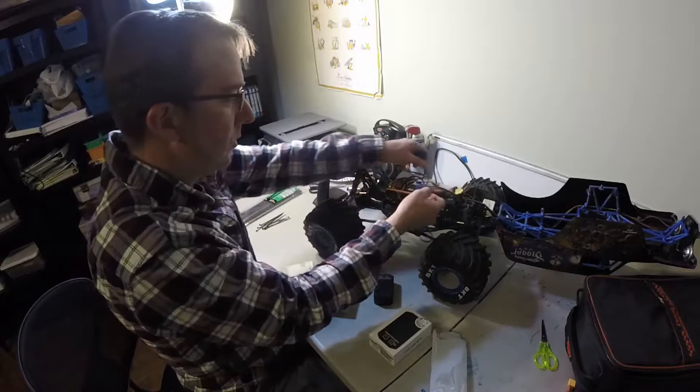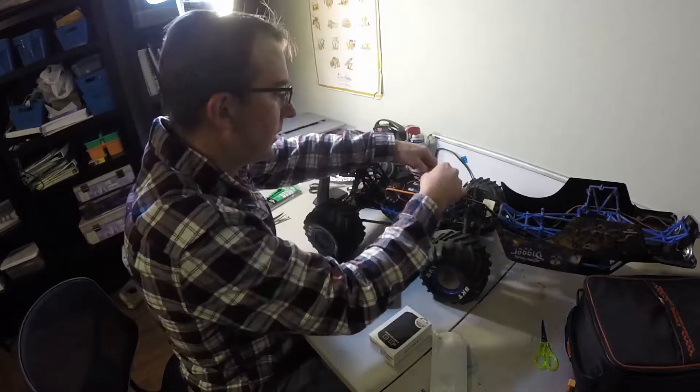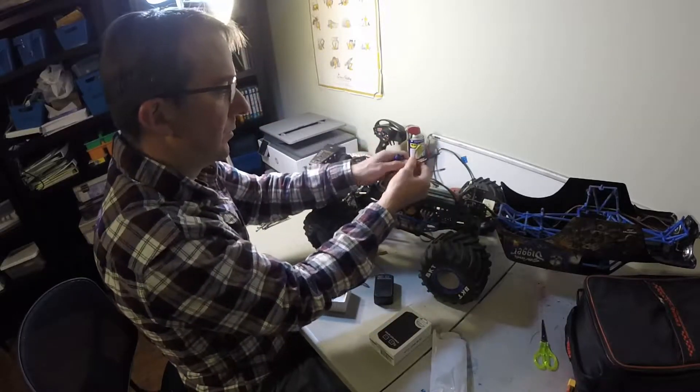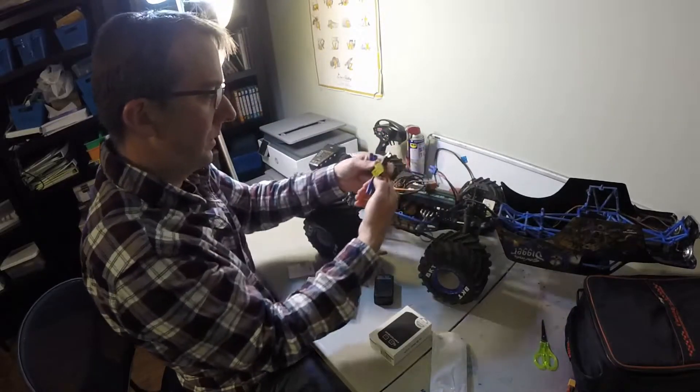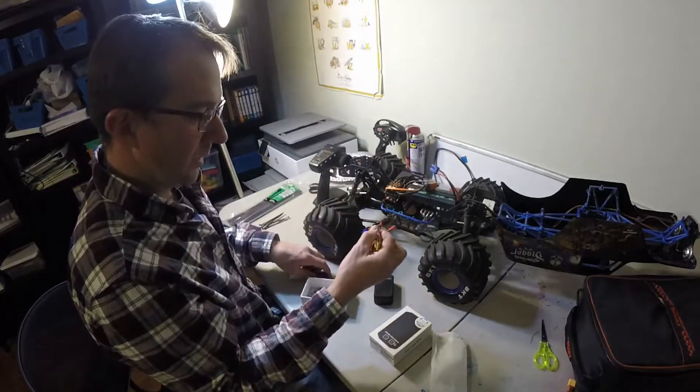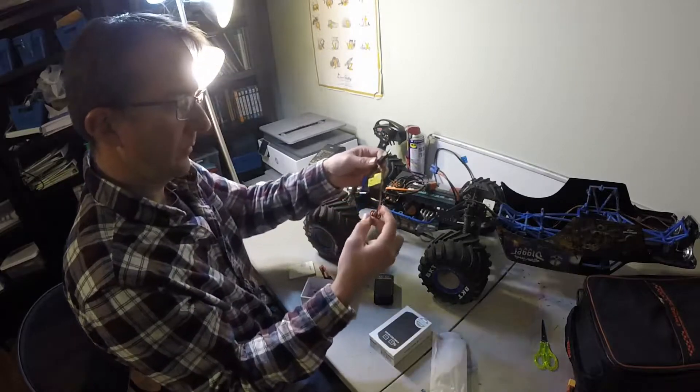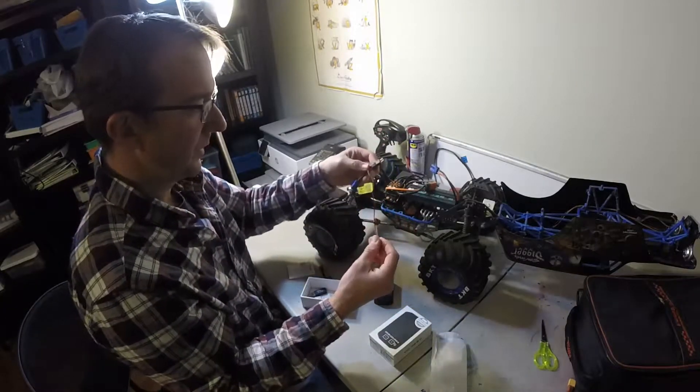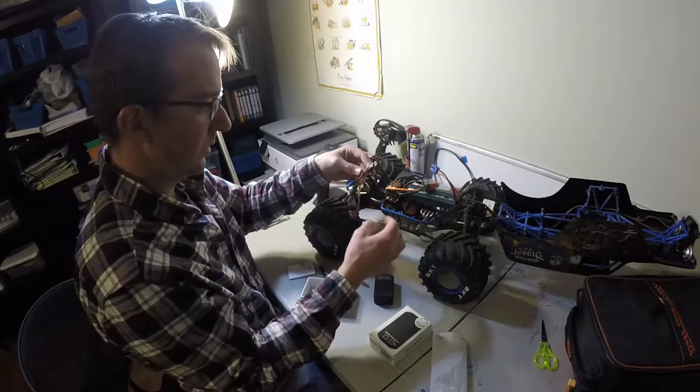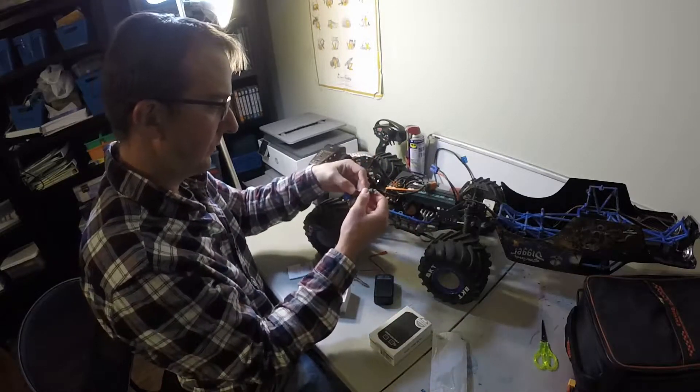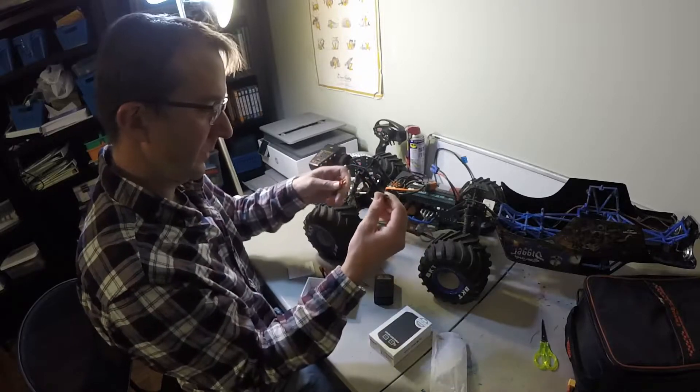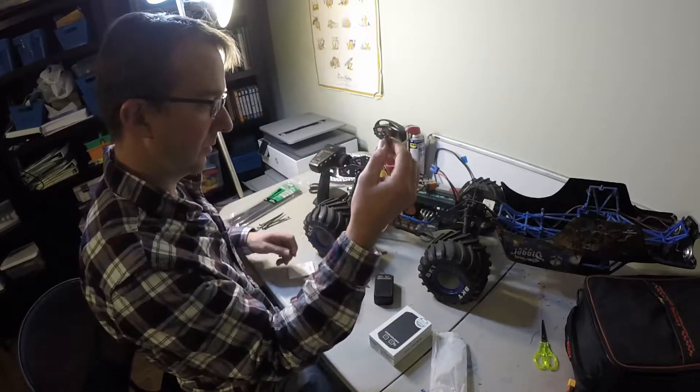So if you are going to do this yourself and add this mod, this is what it comes with. This right here to hook into your battery. And actually, this is what it comes with.